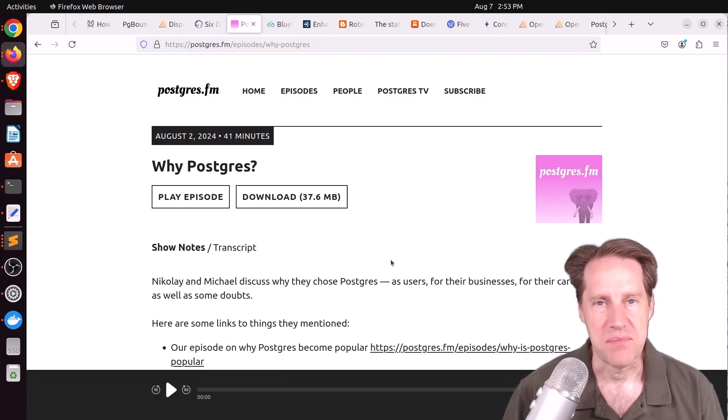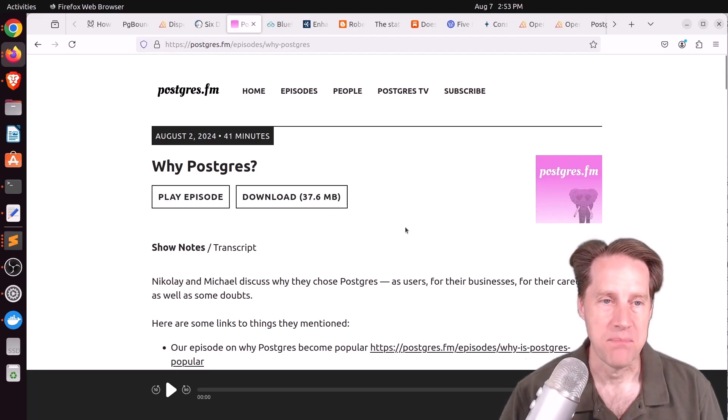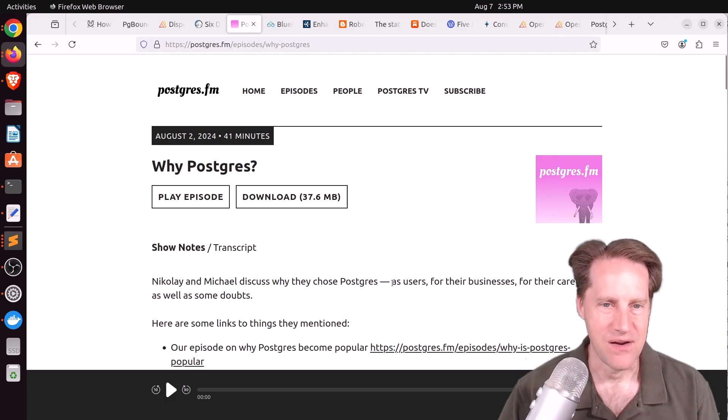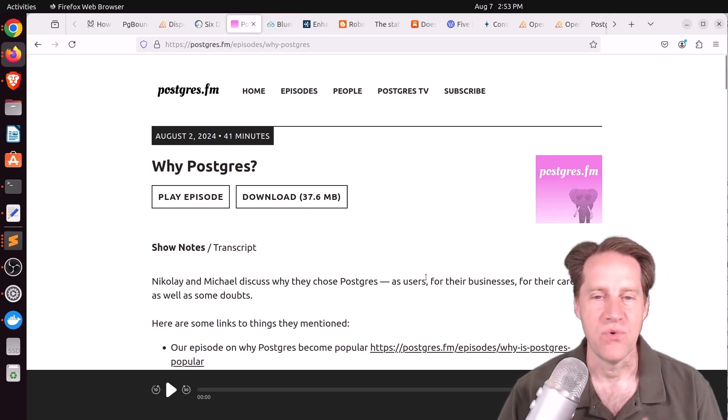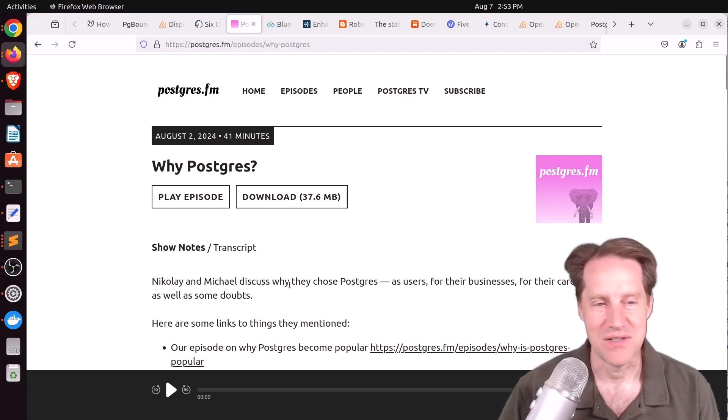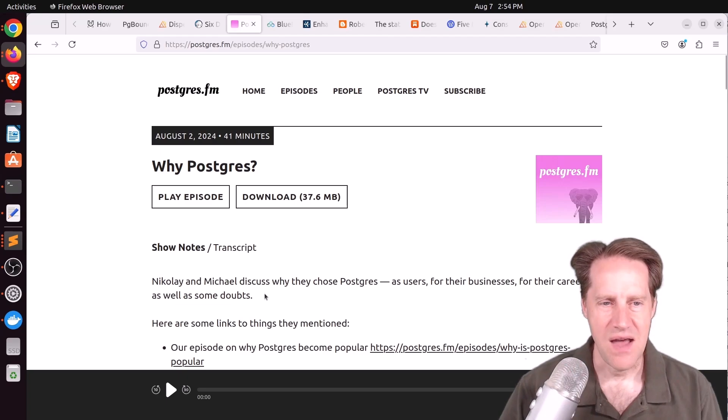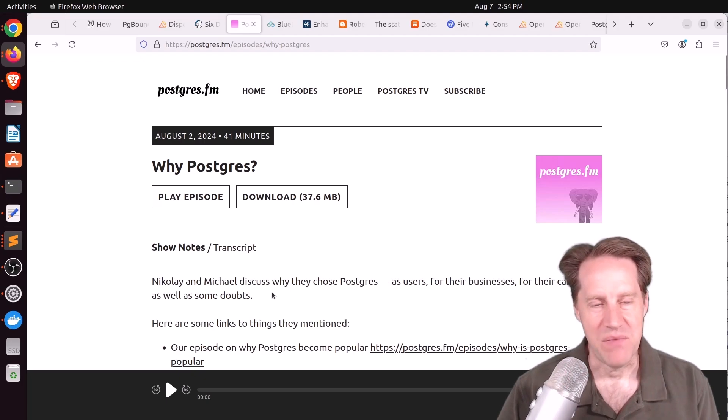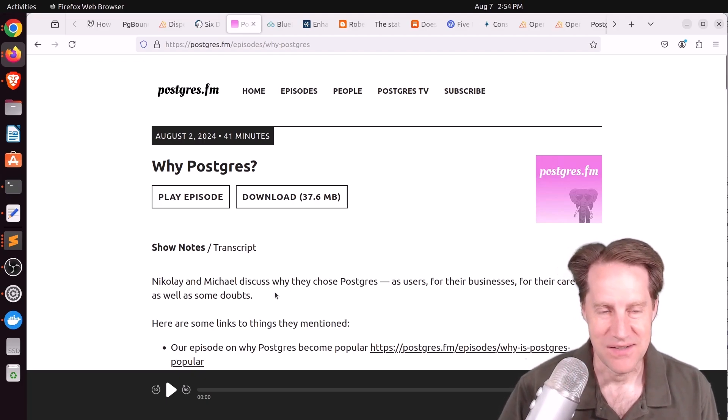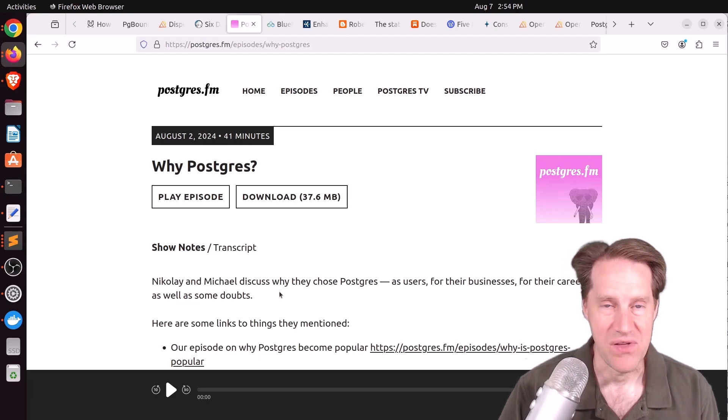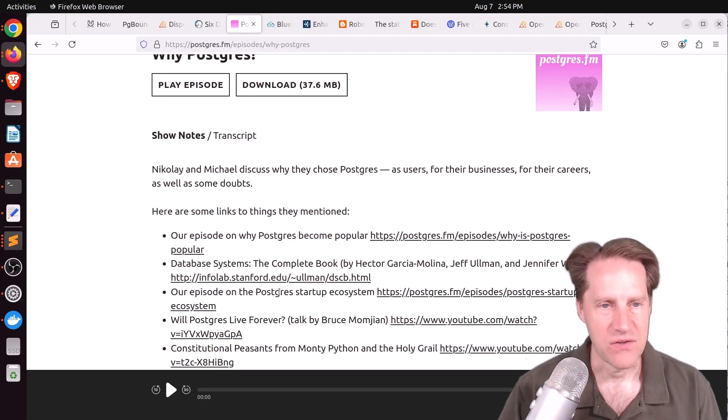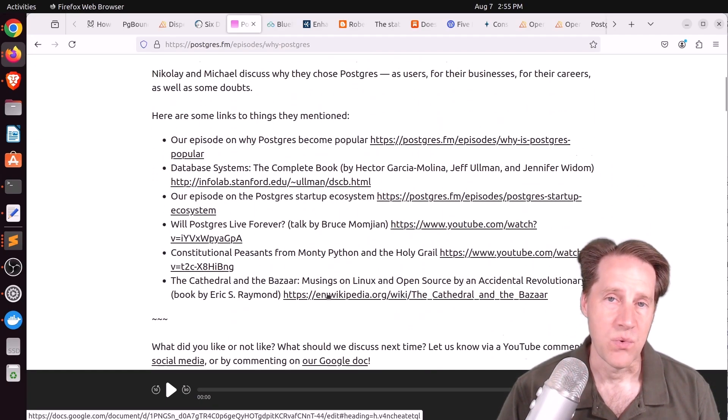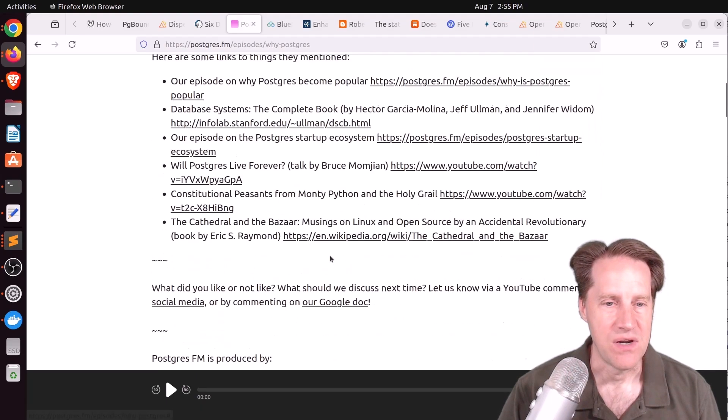There was another episode of Postgres FM last week, this one was on Why Postgres. So Nikolai and Michael discuss, as they say here, why they chose Postgres as users of it for their businesses, for their careers, as well as some doubts. Some of the doubts they were mentioning is not as transparent with regard to the governance of the project. But Michael mentioned, well what other open source project is doing better? And from what I recall I don't remember them identifying another open source project doing it better. And they also discussed some history of their usage of Postgres.